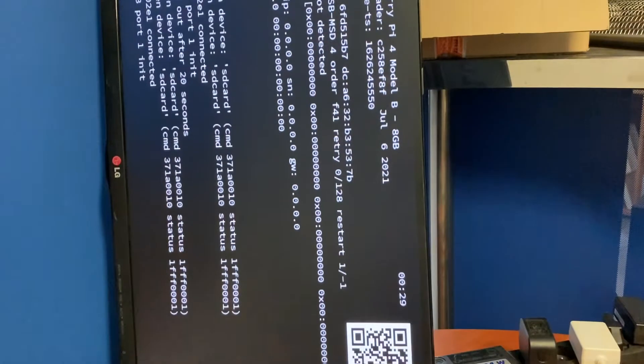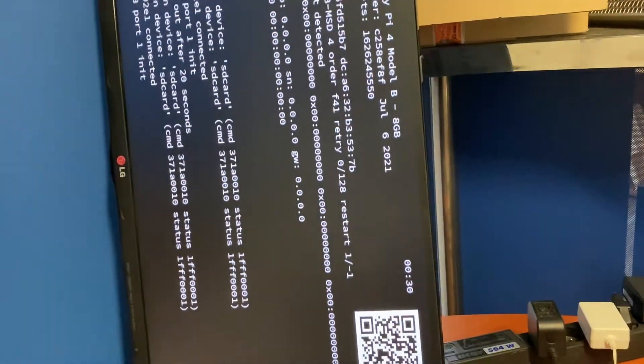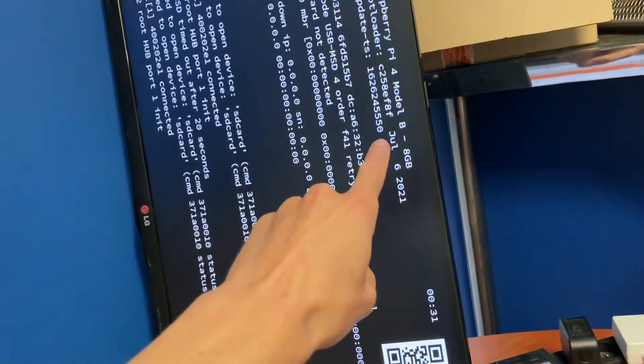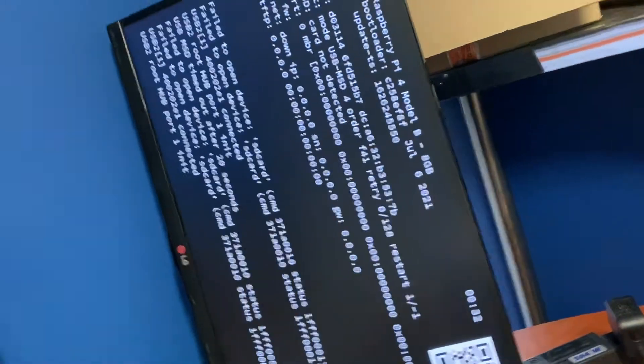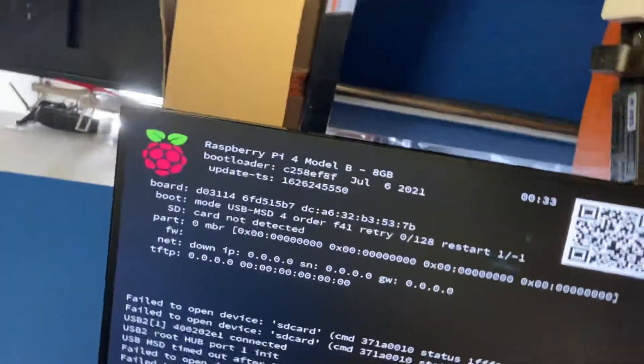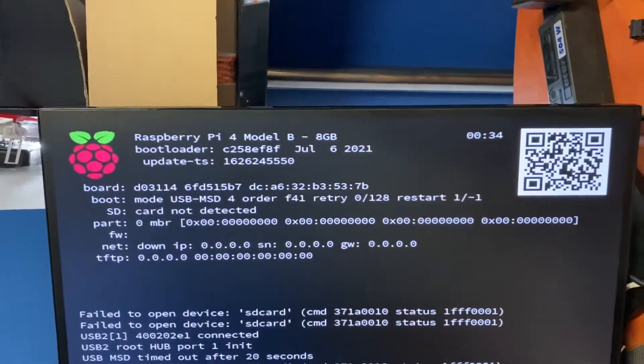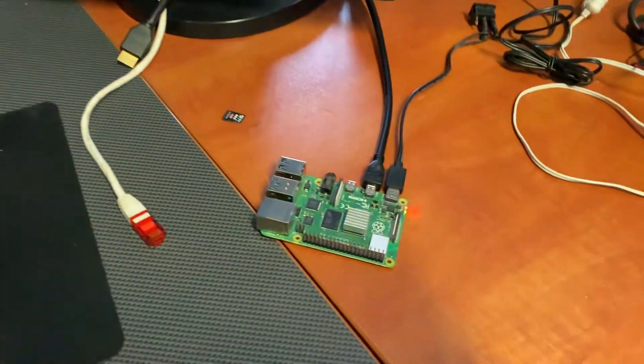Just power it without the SD card, and you will have information about the hardware configuration of your Raspberry Pi. That's it. All right. Thank you.